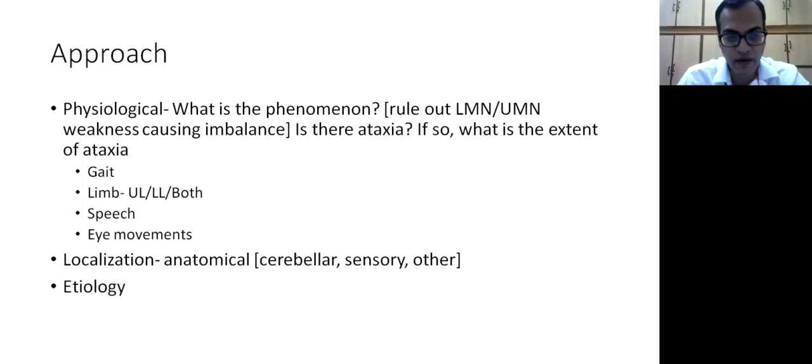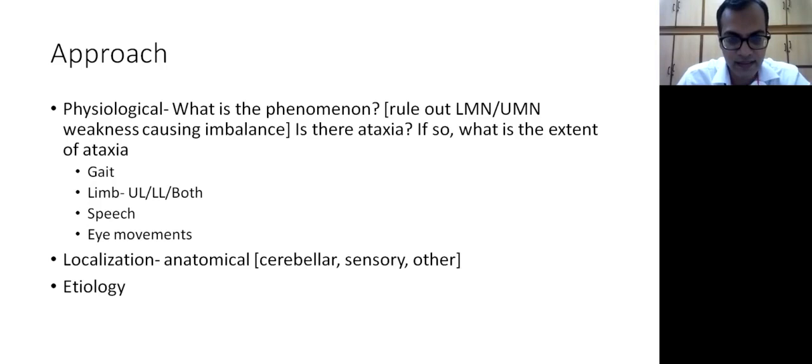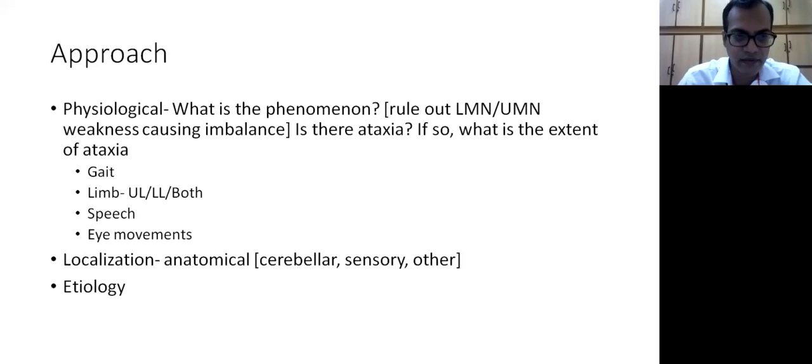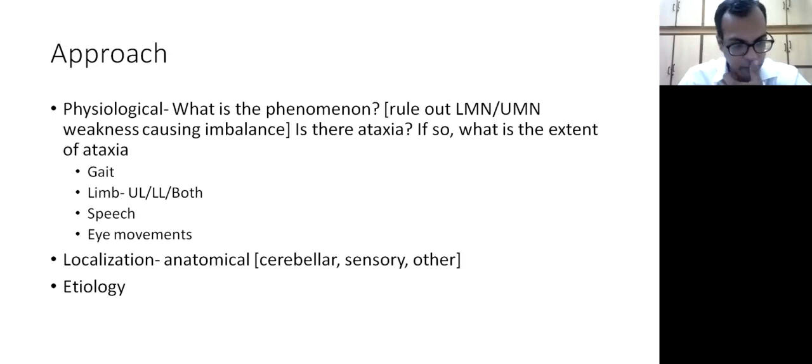The second question is: is there true ataxia, there is no motor weakness, or if there is partial weakness, is that ataxia on top of that? And the third question is: if there is ataxia, what is the extent of ataxia? Is it gait ataxia, ataxia of limb? Which limb? Both sides or one side? Is there any ataxia of speech or eye movements? Then we try to localize it - the localization, whether it's an anatomical localization: cerebellar, sensory, or some other localization.